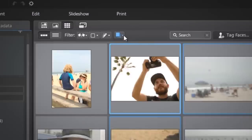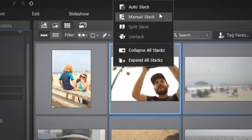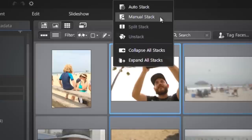At the top, select the Stack Photos icon, then Auto Stack or Manual Stack.